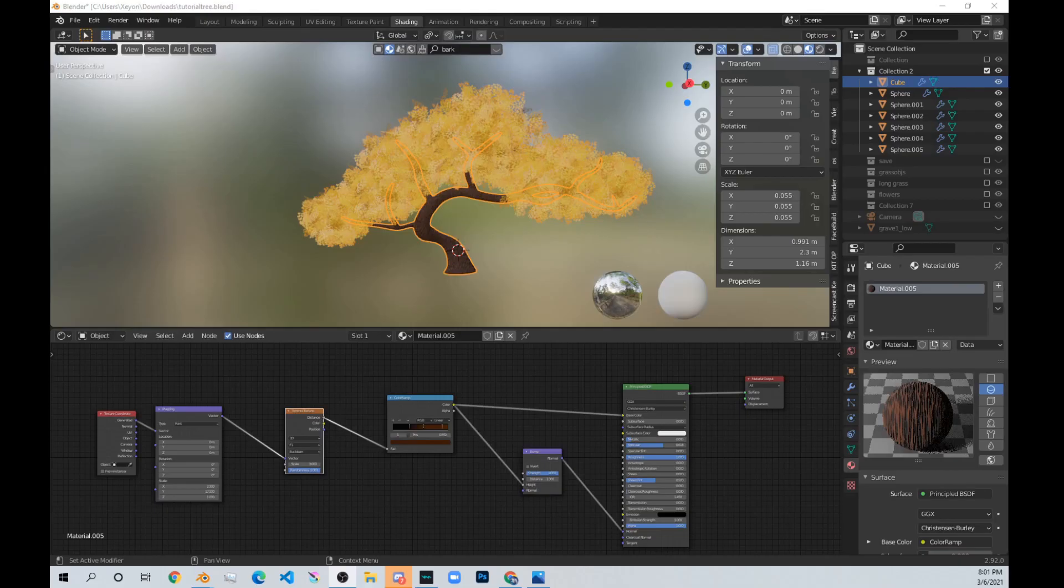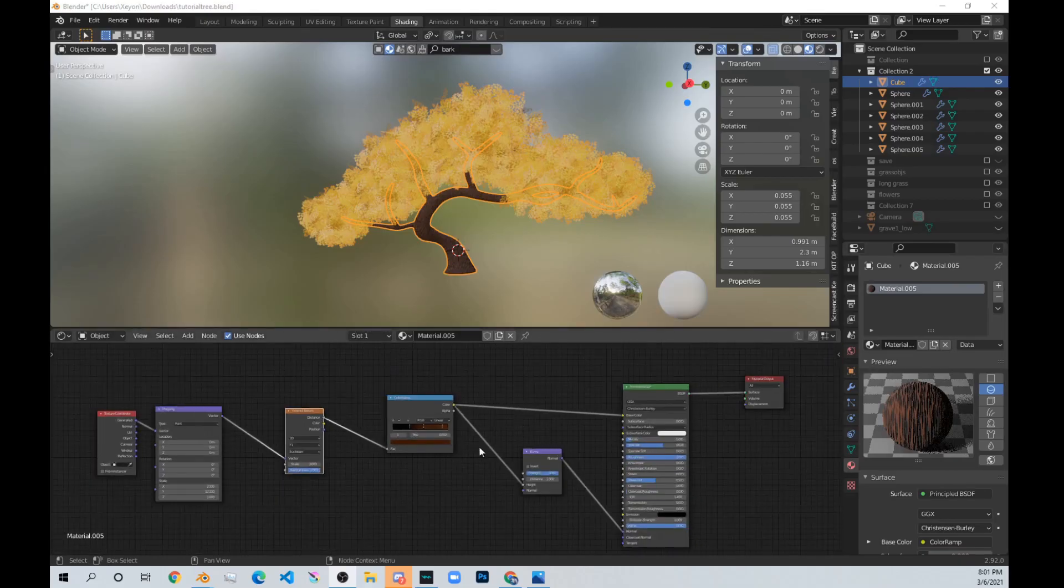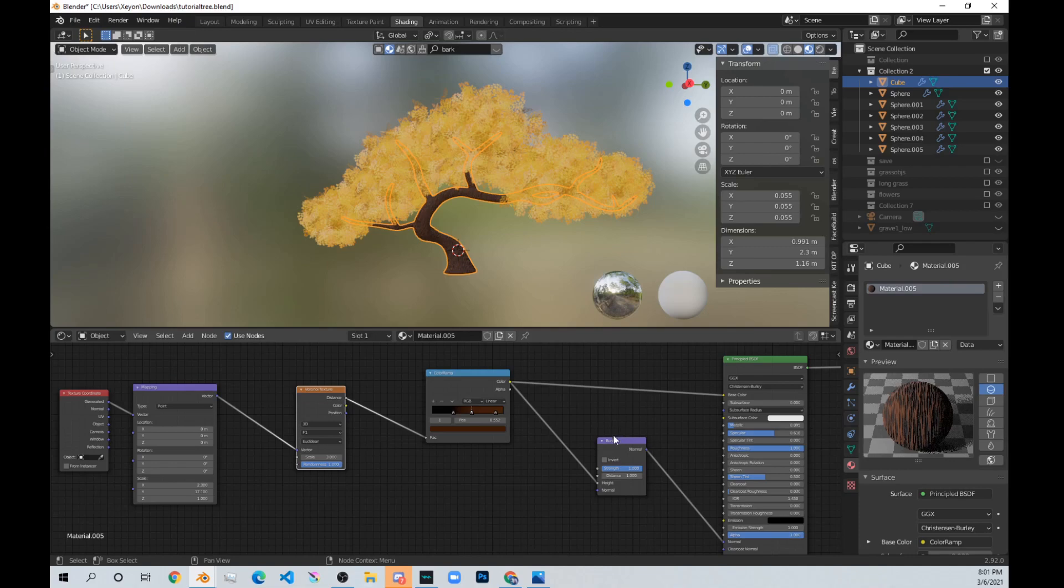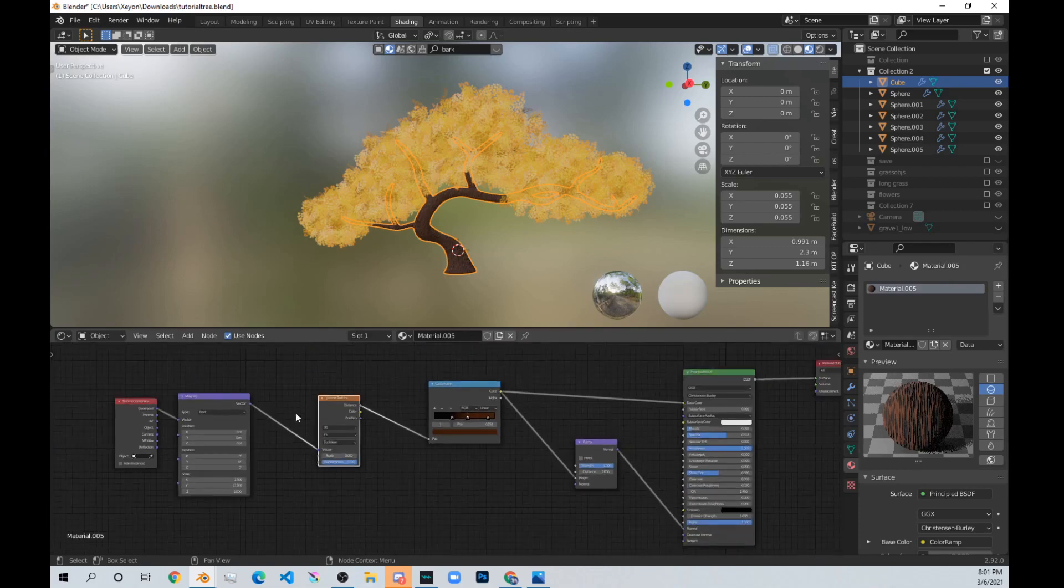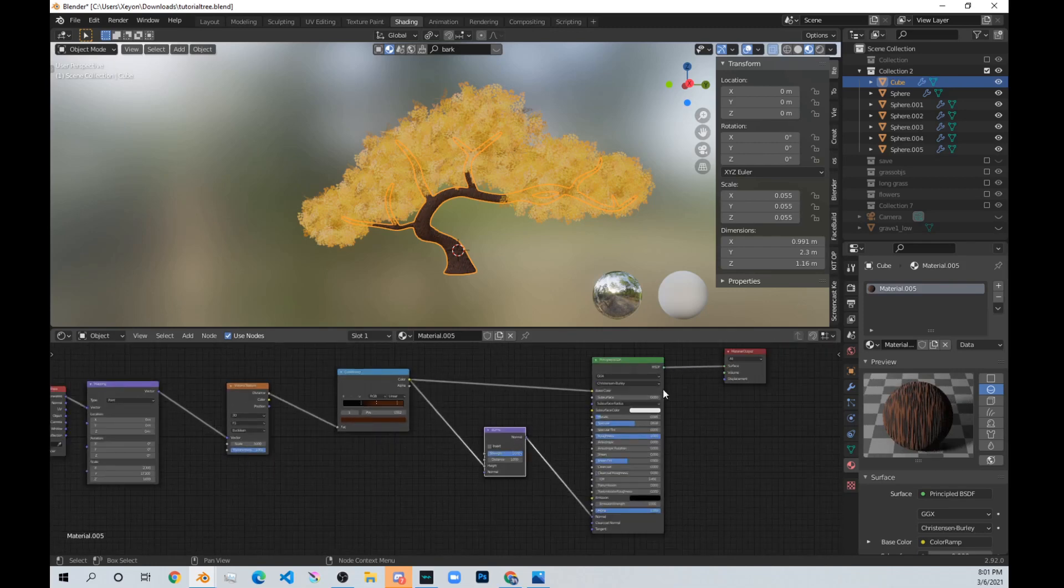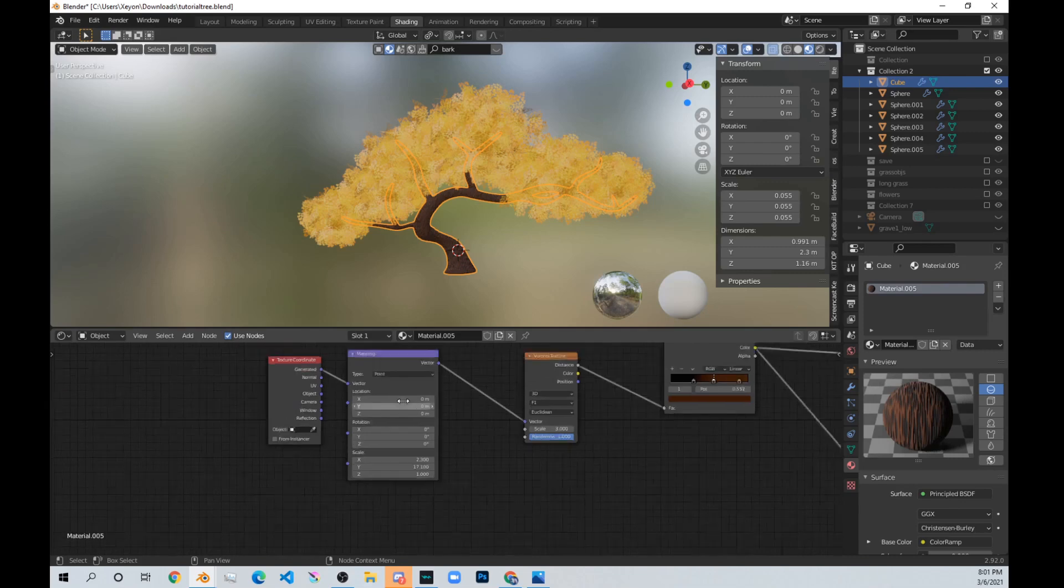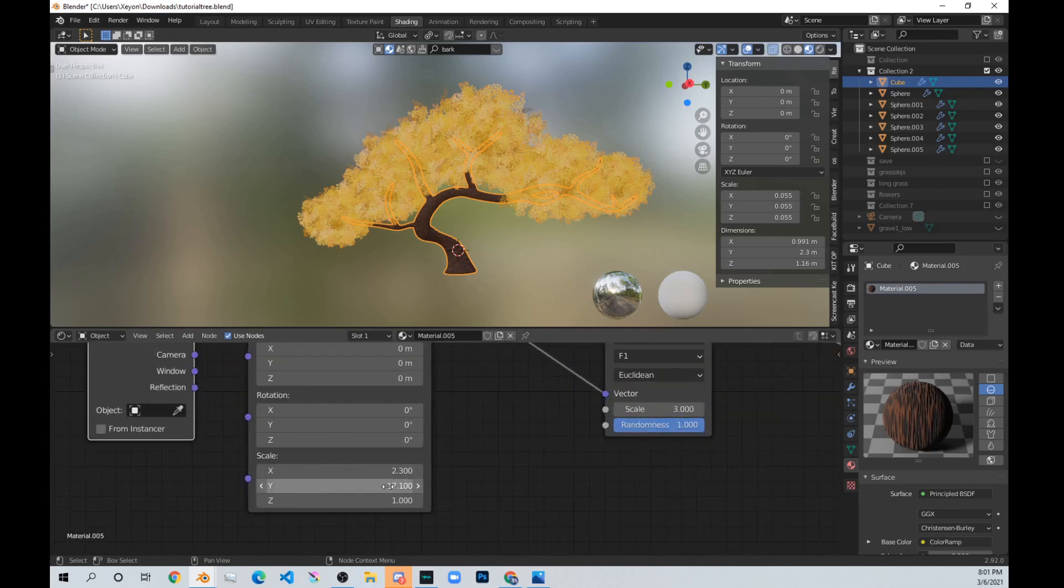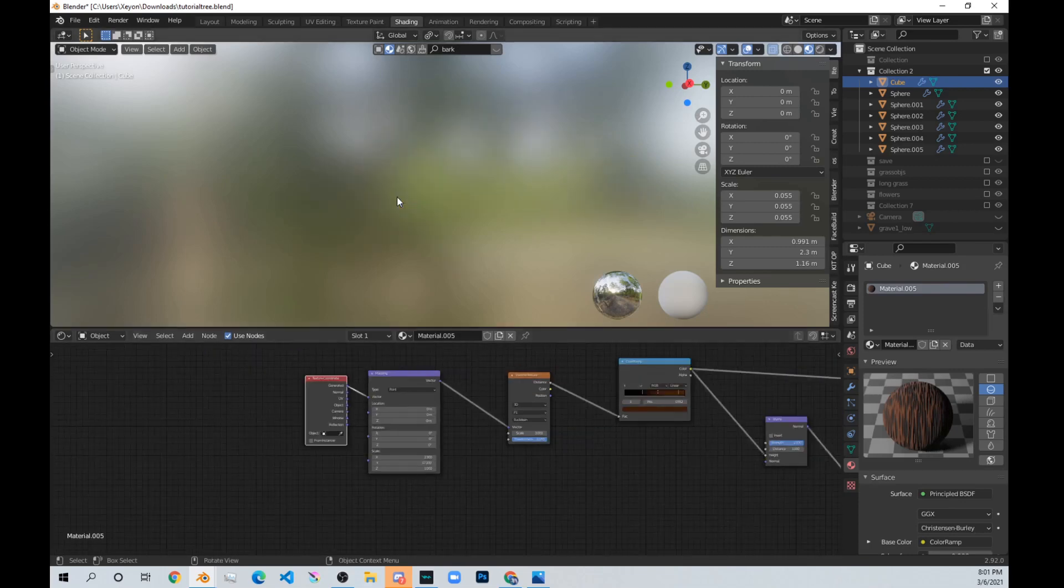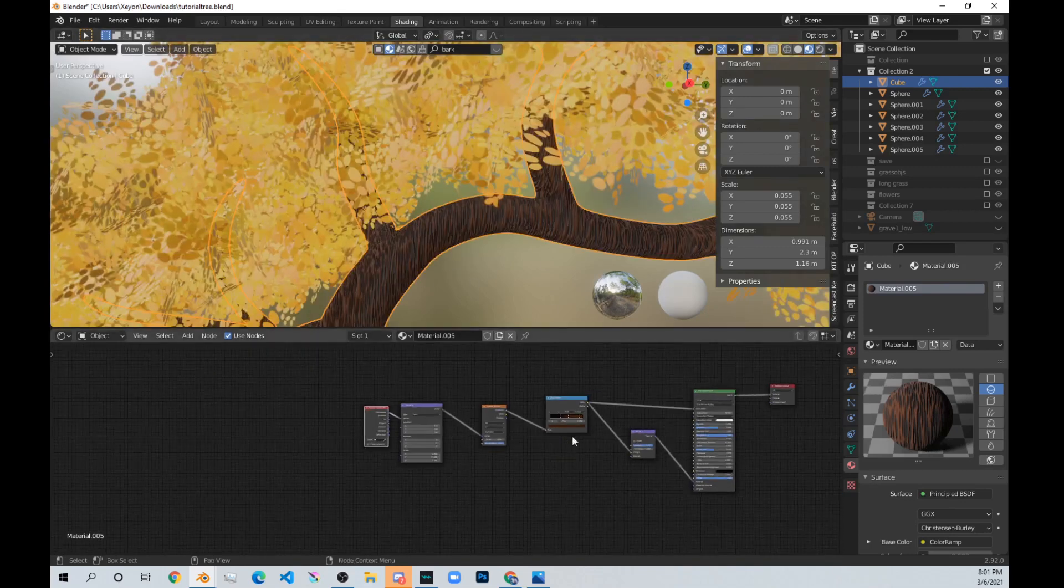Now as for shading the tree, this is the node setup that you need to have. It's a very simple one, or you can find a tree material online or a PBR texture. Just have a Voronoi texture, a ColorRamp, and a bump node, and the normal principled shader, also a mapping and texture coordinate node. And also up the scale on the Y. This makes it have those type of stripes.